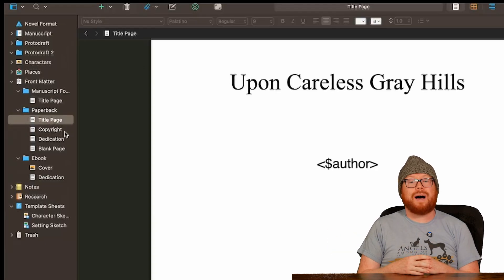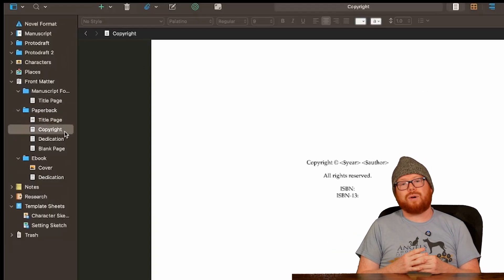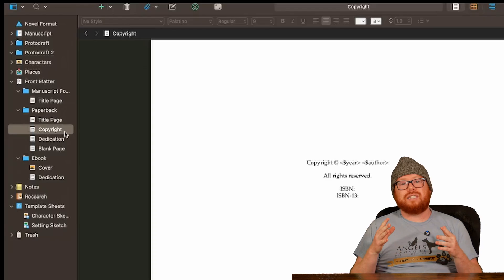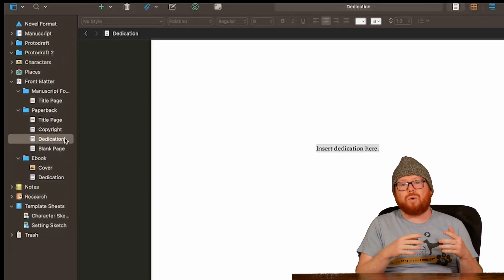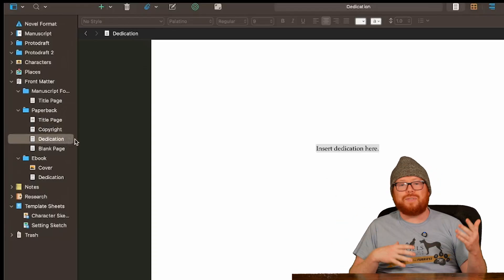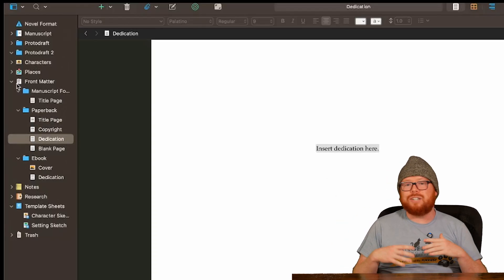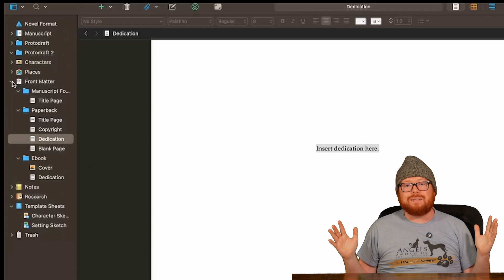content when you're compiling your final story. This is for your copyright page or your about the author page. That's it.